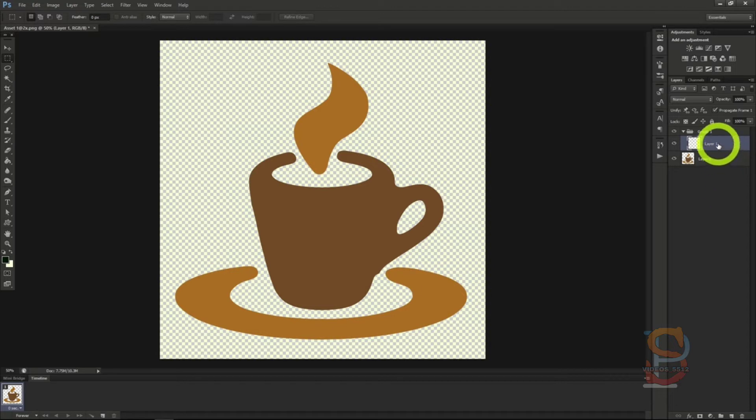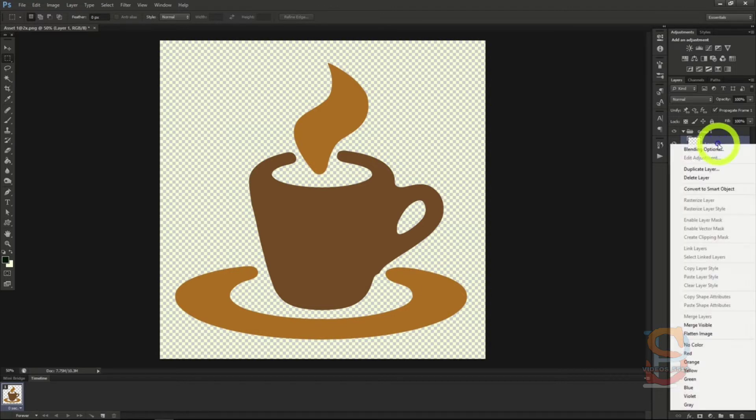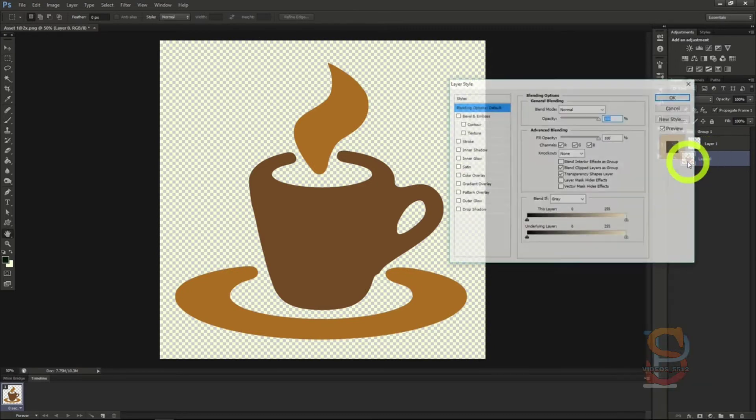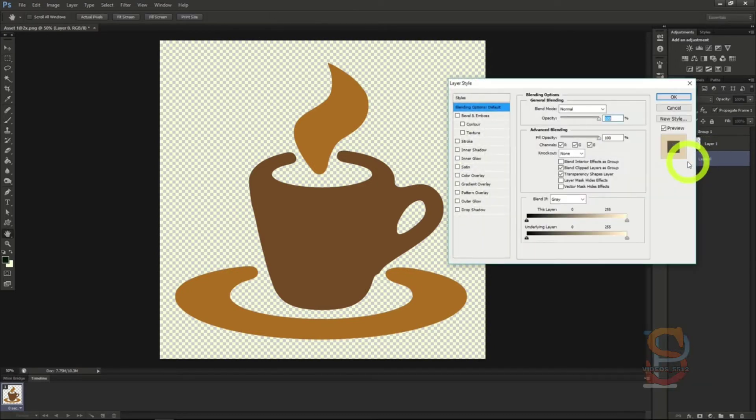Right click a layer over here and click on blending options. Once you do this, you can see a wealth of options here to add effects to your layer.